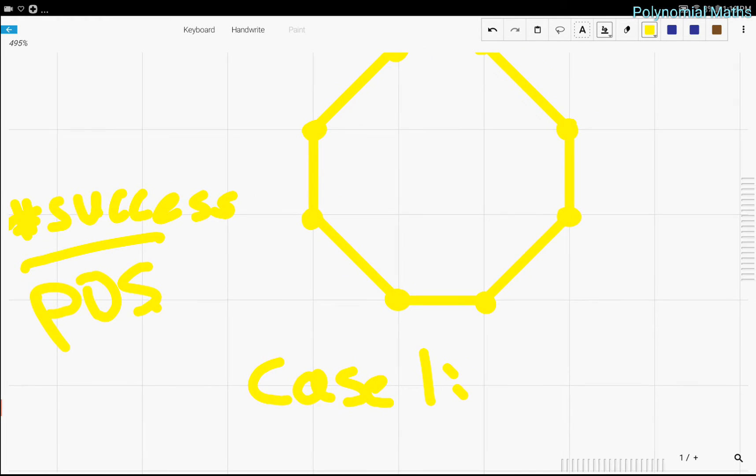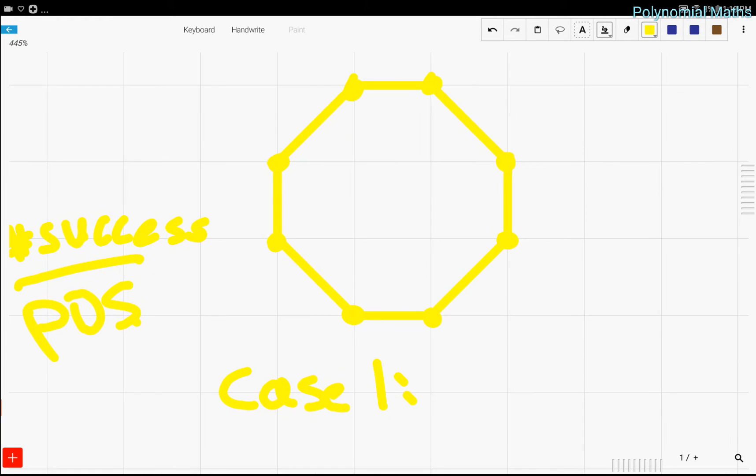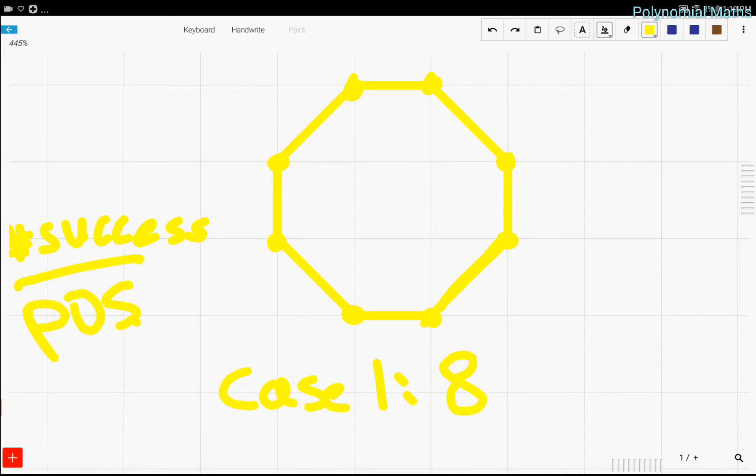And we have to count how many of those cases there are. So we see that there are eight places to put our two adjacent points, to choose two adjacent points. So eight. And then times four, because there has to be remaining four places.